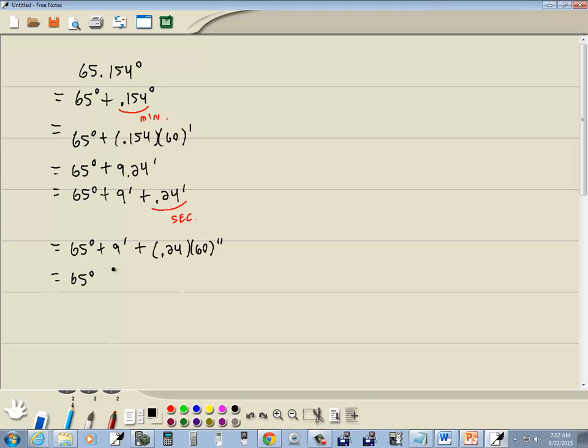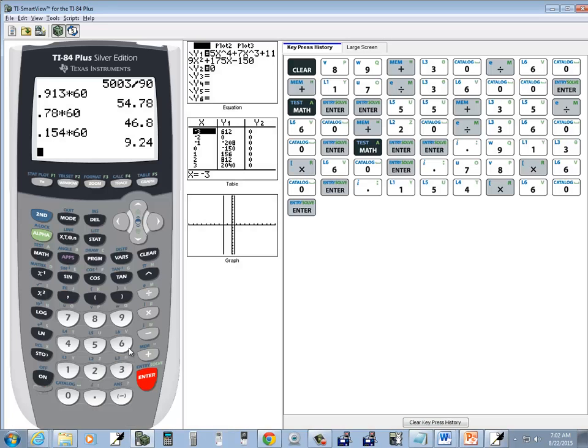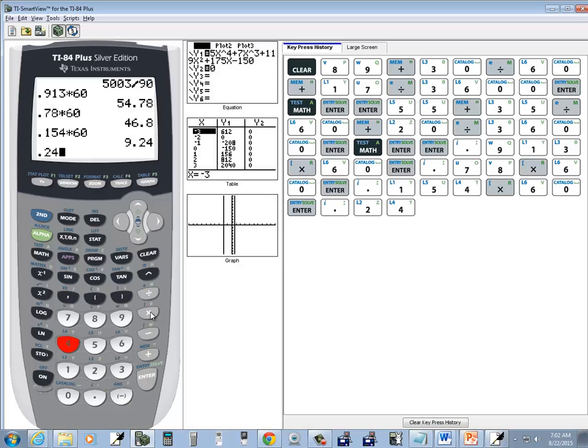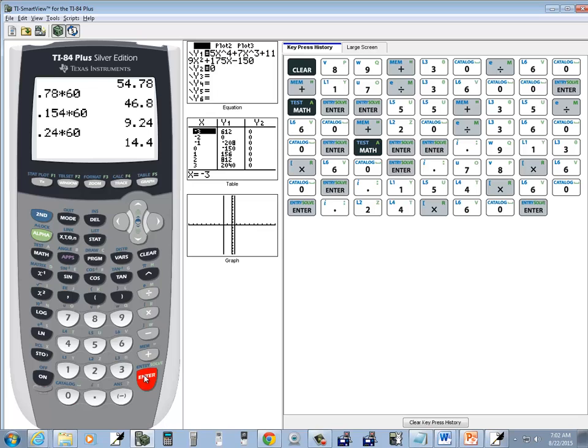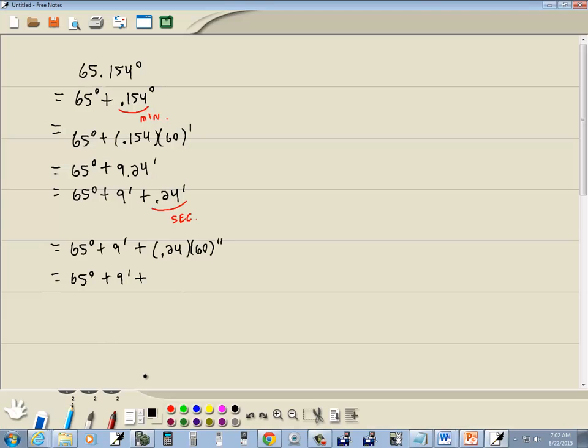So we've got 65 degrees plus 9 minutes plus 0.24 times 60, and we get 14.4 seconds.